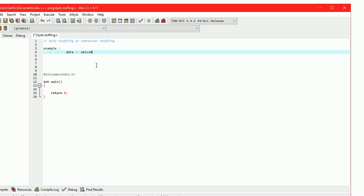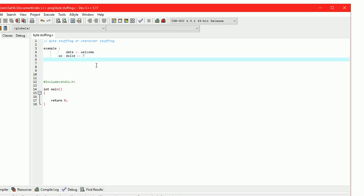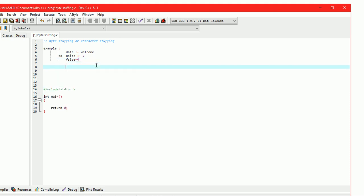Here data equals 'welcome', so data size equals 7, frame size equals 4. The stuff character or bit is 'x'. Then the stuffed data will be constructed from this.